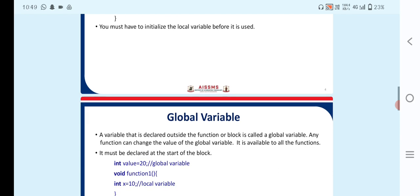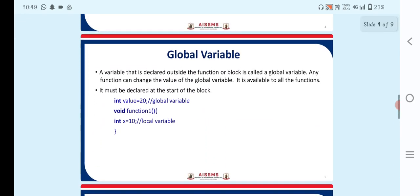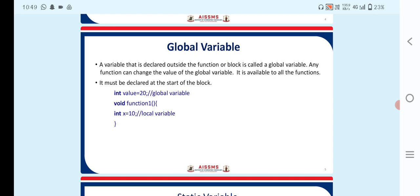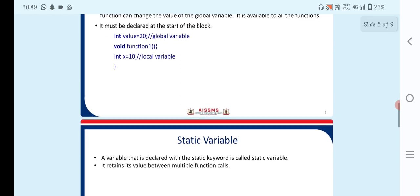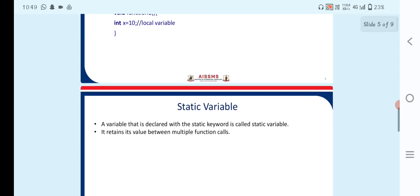Next is the global variable. A variable that is declared outside the function or block is called a global variable. Any function can change the value of the global variable, and it is available to all functions. For example, int value = 20 is a global variable, while inside void function1, int x = 10 is a local variable. Please see the syntax to understand how to declare both.